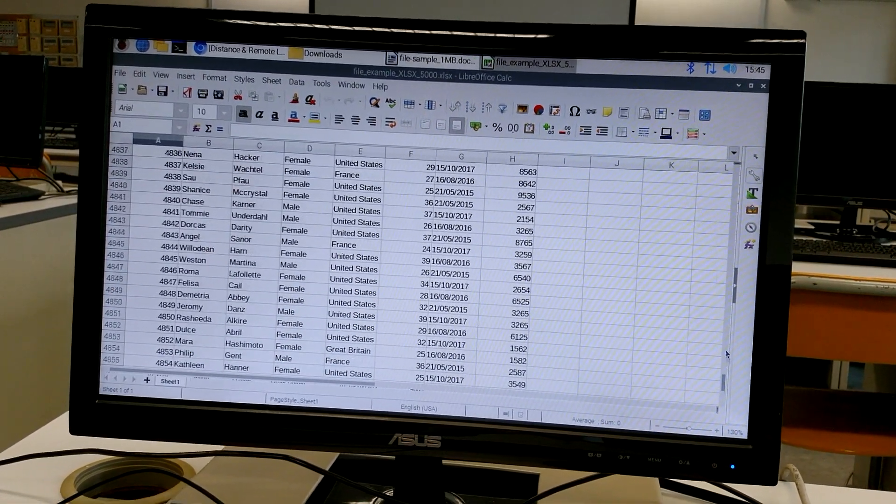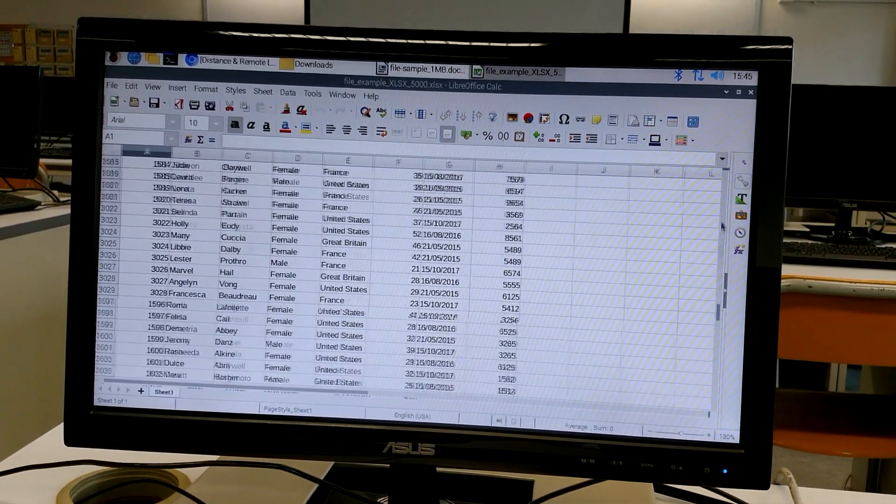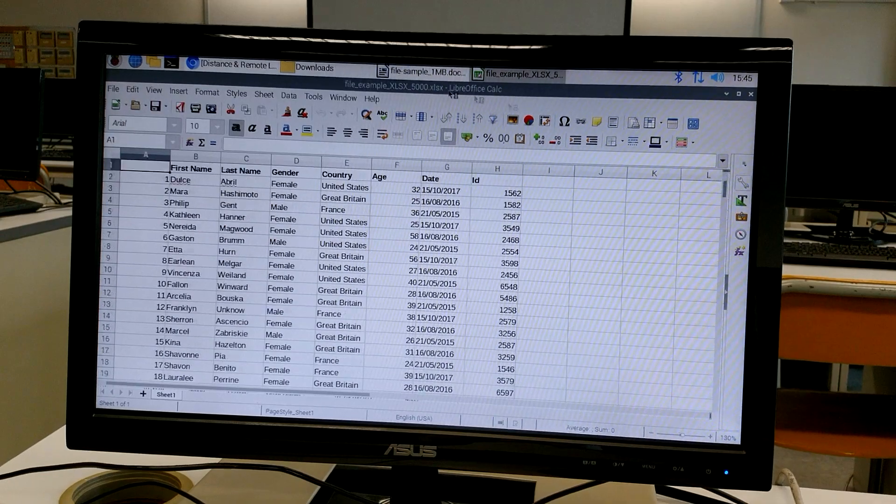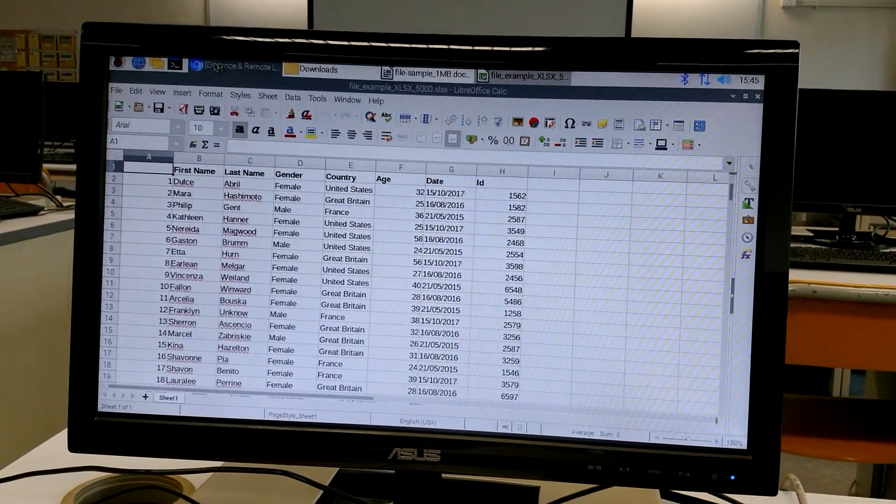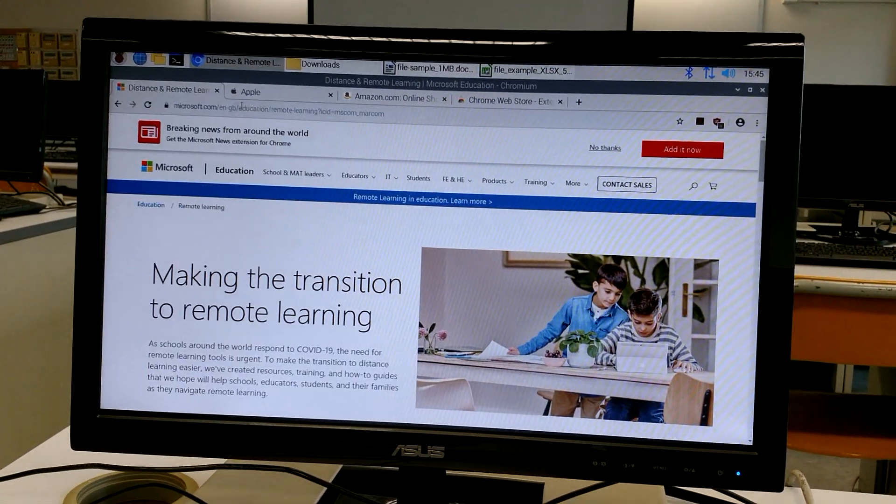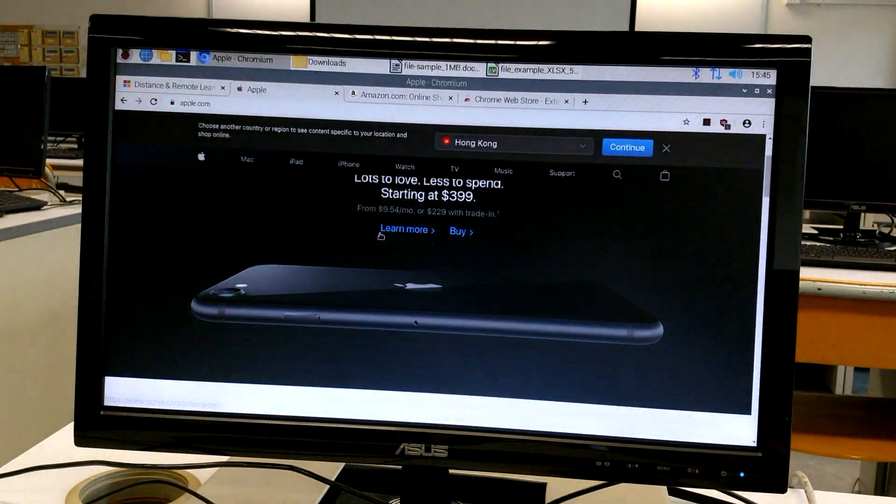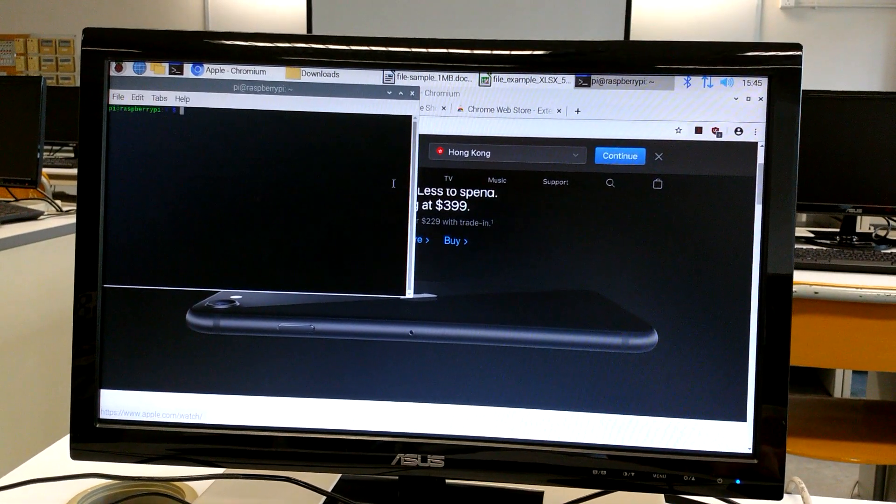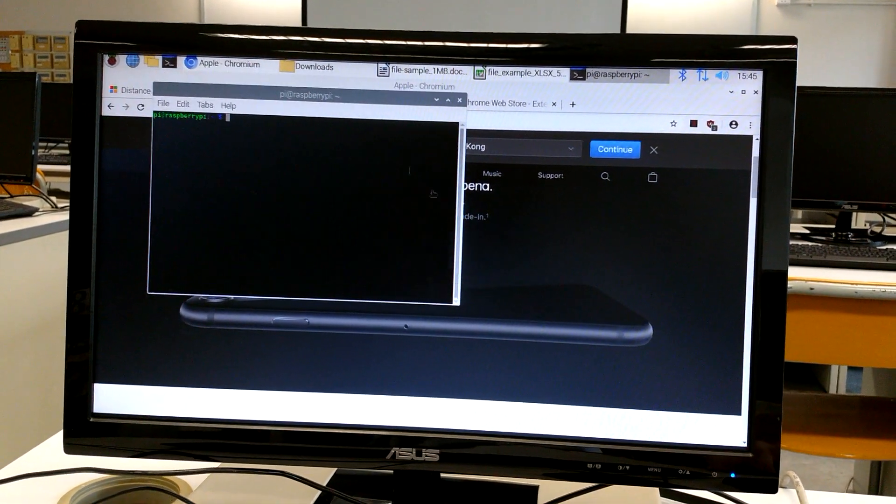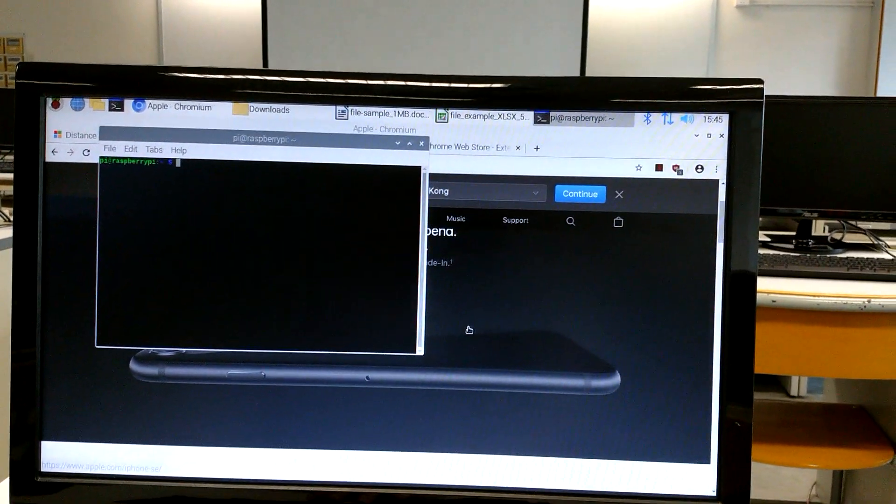I have opened two software, one DOCX and one XLS, and a few webpages. Let's check the memory usage.